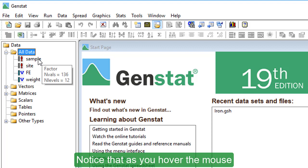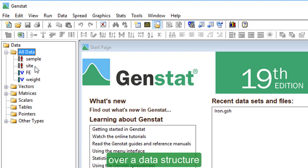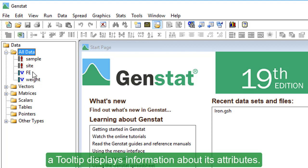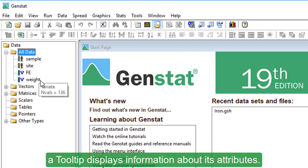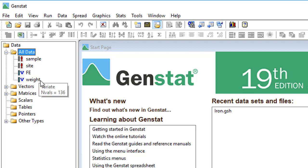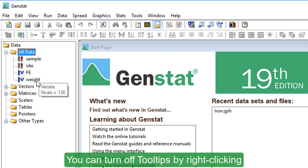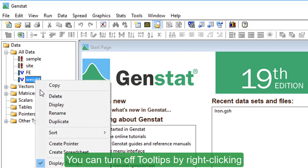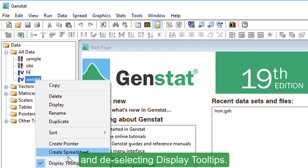Notice that as you hover the mouse over a data structure, a tooltip displays information about its attributes. You can turn off tooltips by right-clicking and deselecting display tooltips.